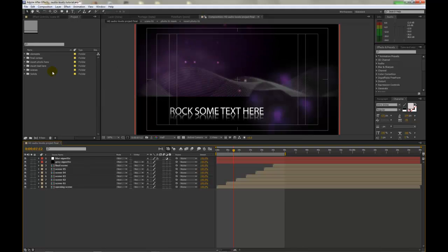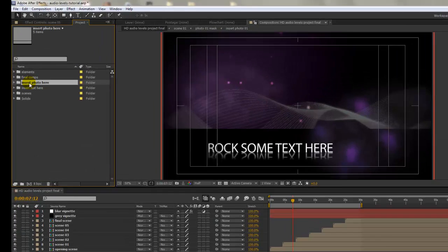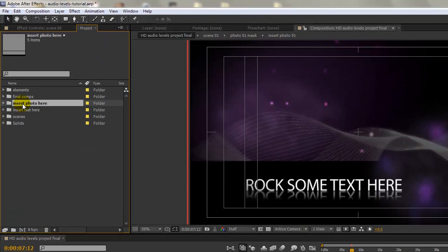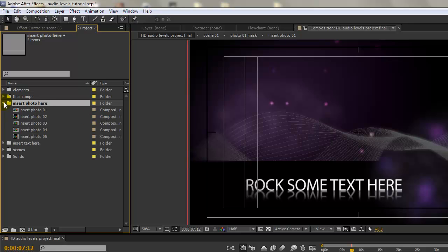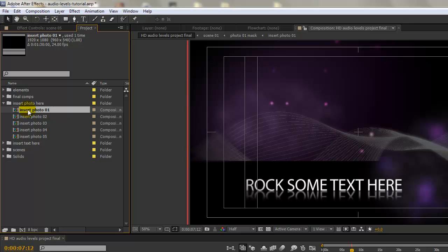So we're in After Effects and we have this audio levels template opened up. If we go to the project panel and go to the folder labeled insert photo here, twirl that down and open up our insert photo 01 composition. You want to double click.